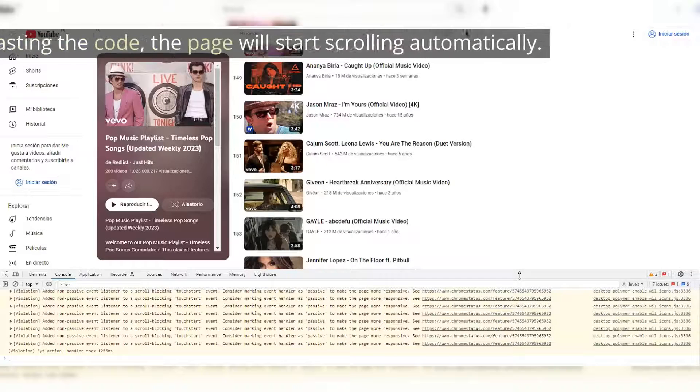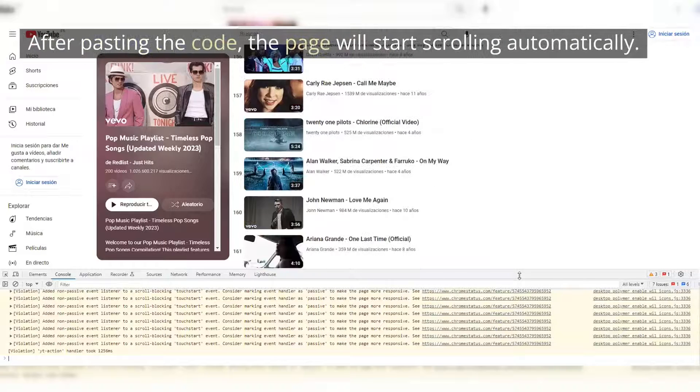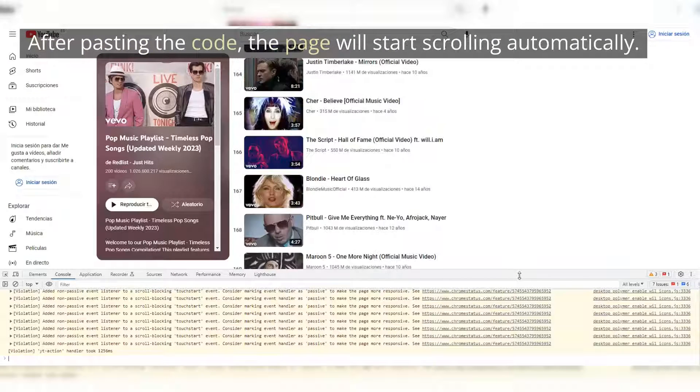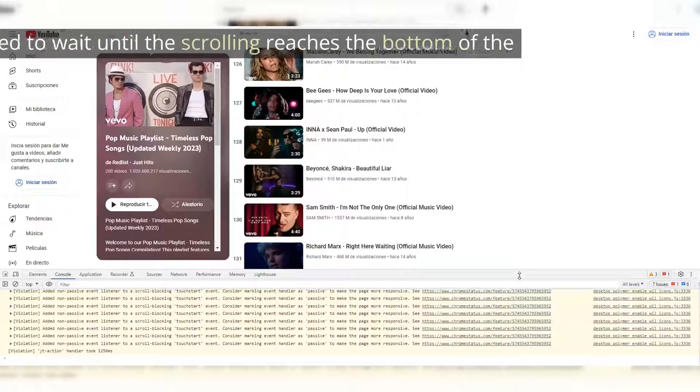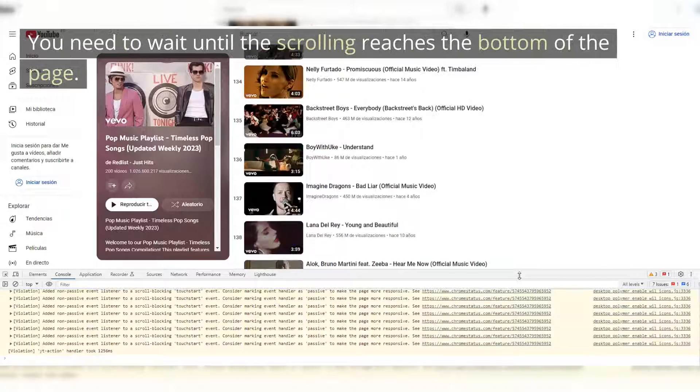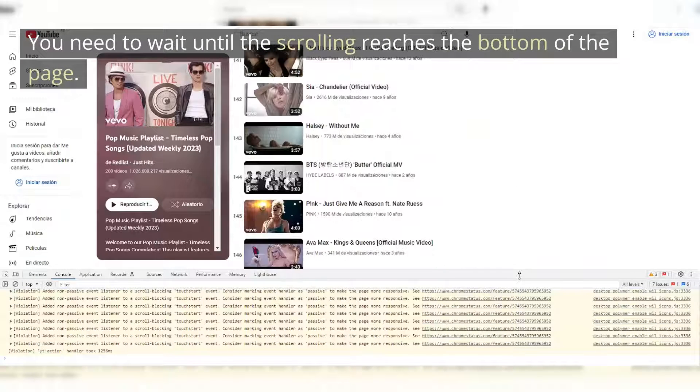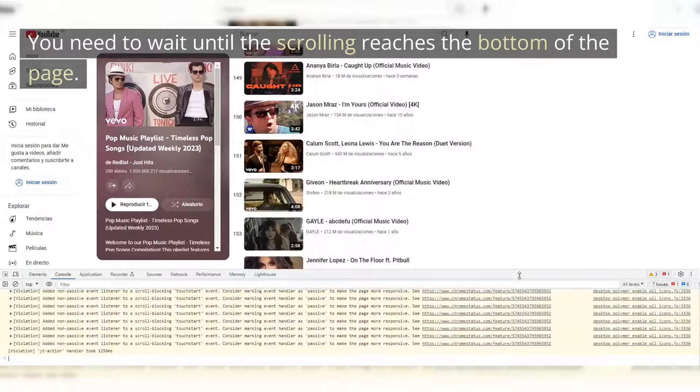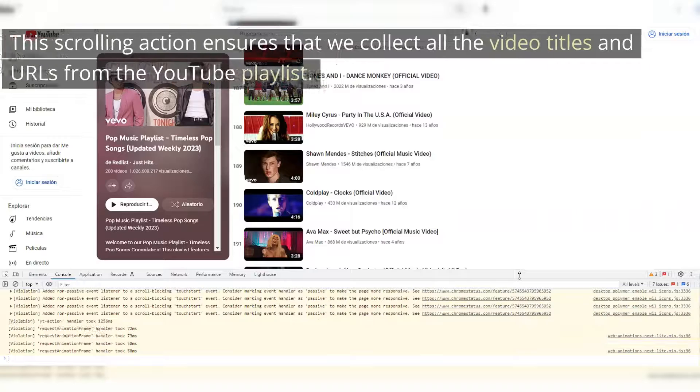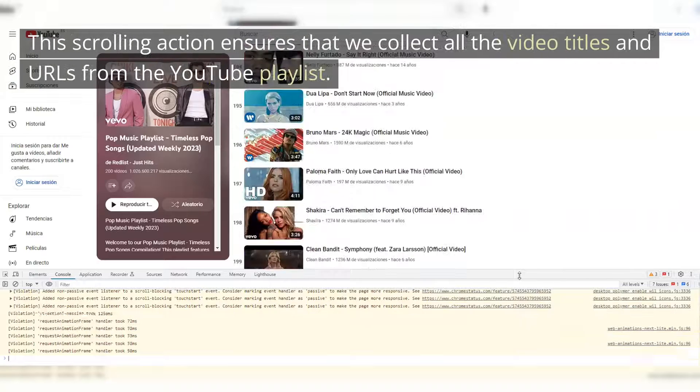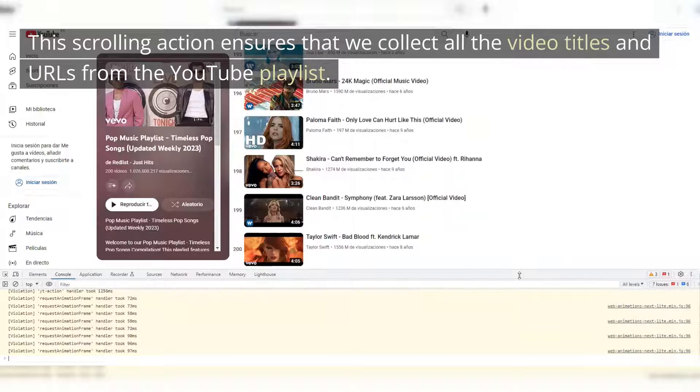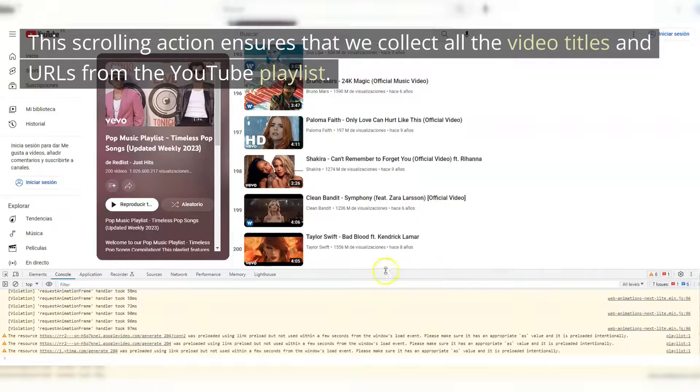After pasting the code, the page will start scrolling automatically. You need to wait until the scrolling reaches the bottom of the page. This scrolling action ensures that we collect all the video titles and URLs from the YouTube playlist.